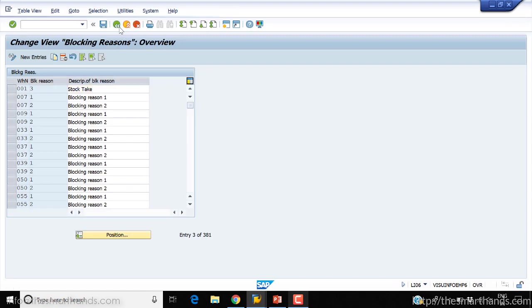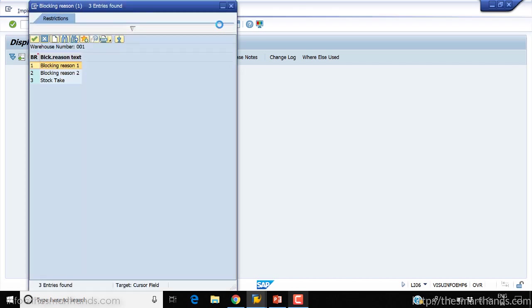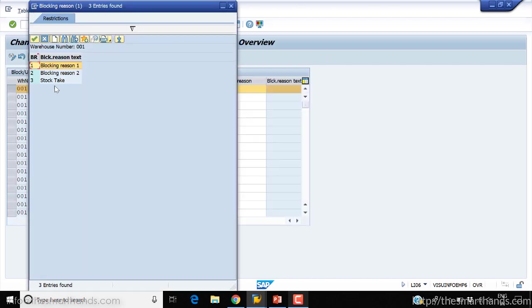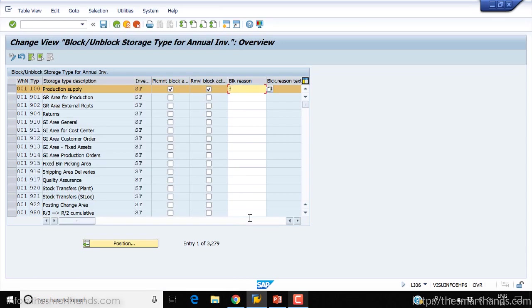Go back. Now you can see a third one as stock tick. You can customize your own. Now no one can put the stock and no one can also remove the stock from this storage type.